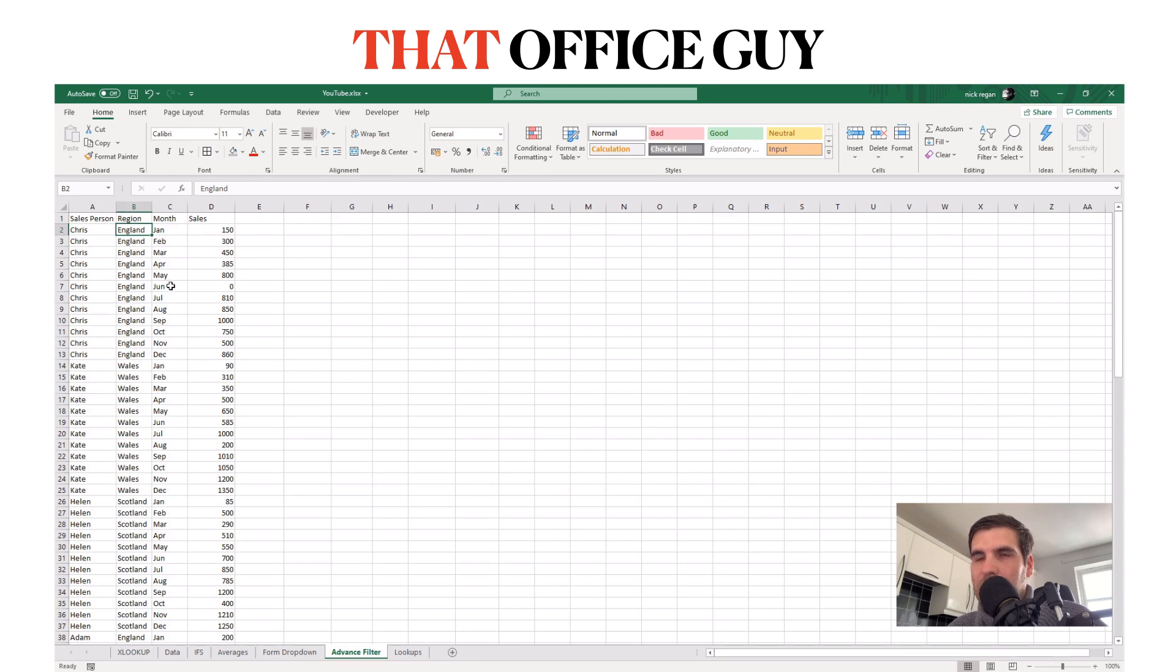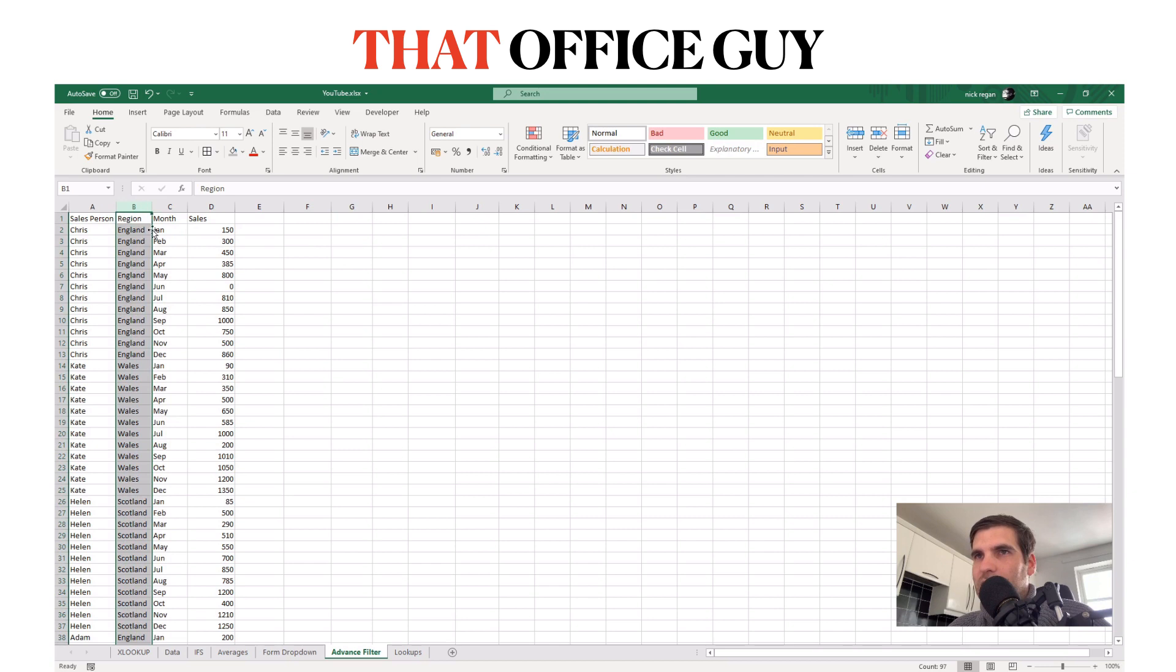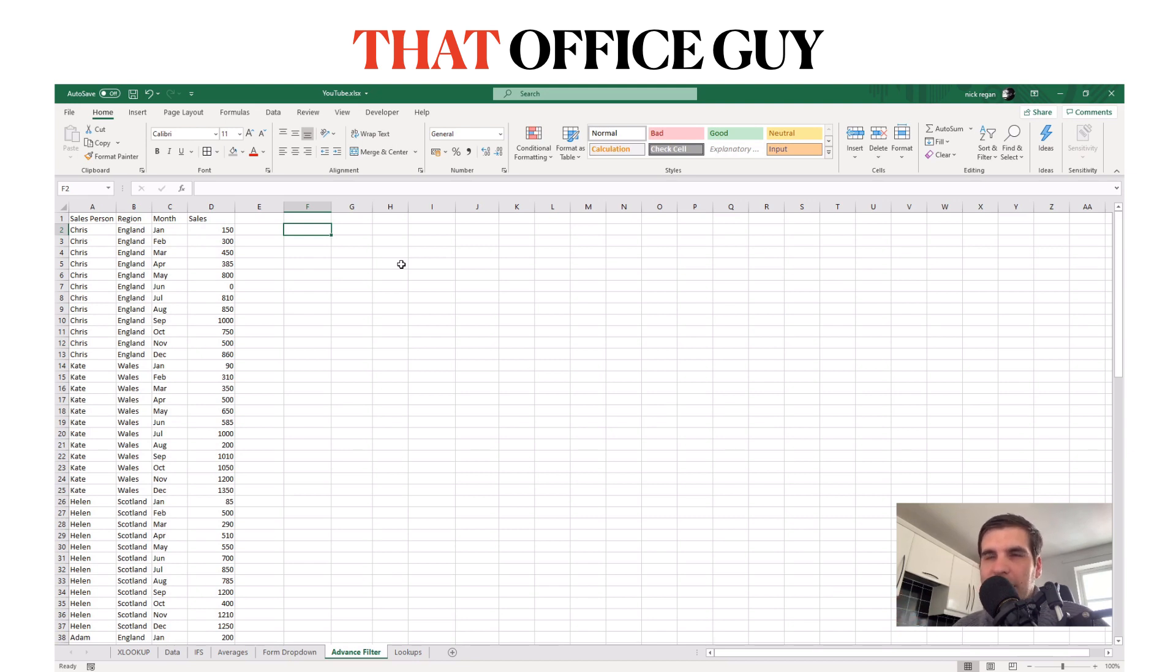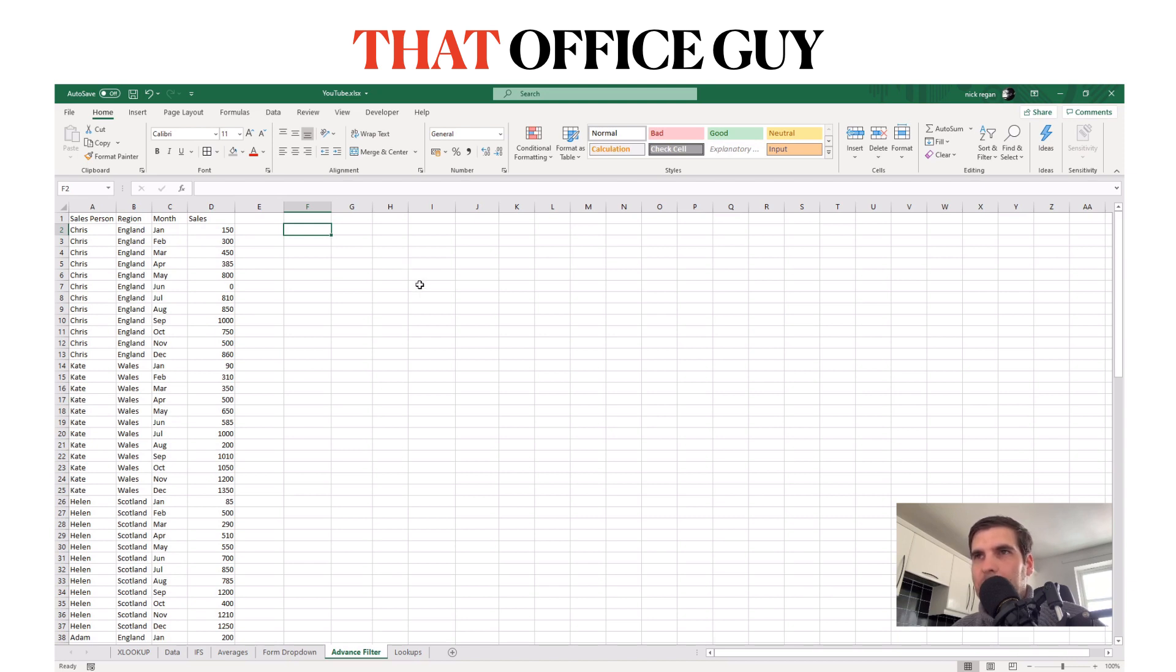We could obviously just apply a standard filter, however some datasets are so complex you're applying potentially 10 or so filters to get to the data you want. This filter function lets us do this whole process much more efficiently.